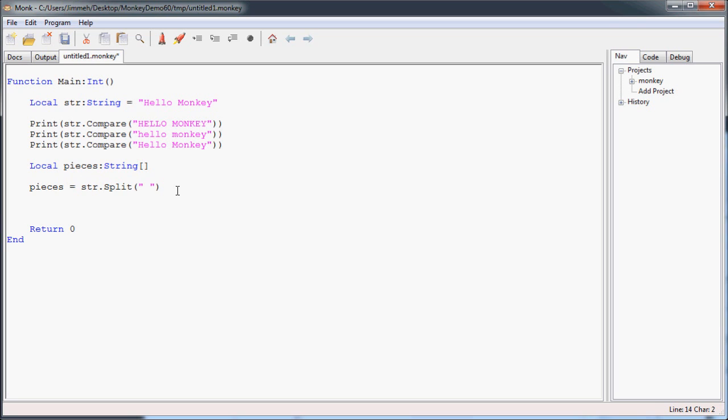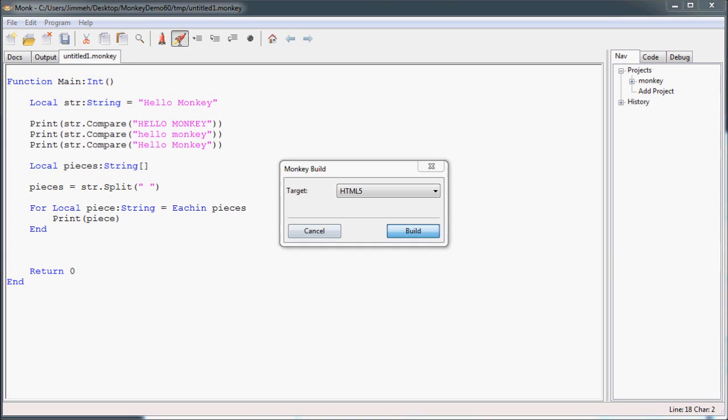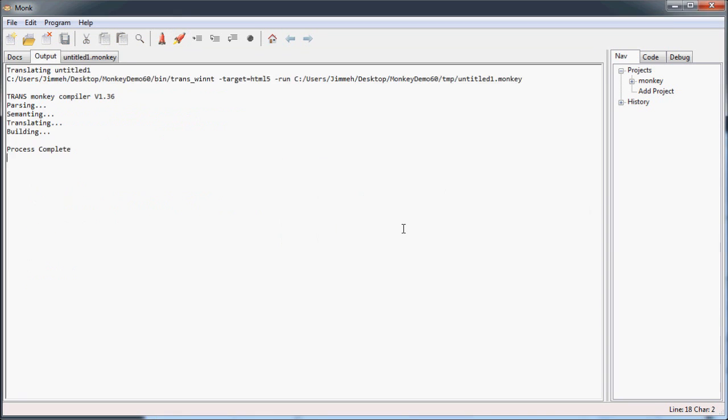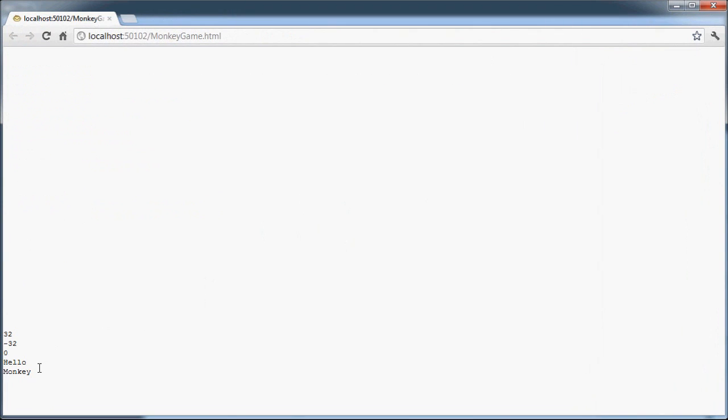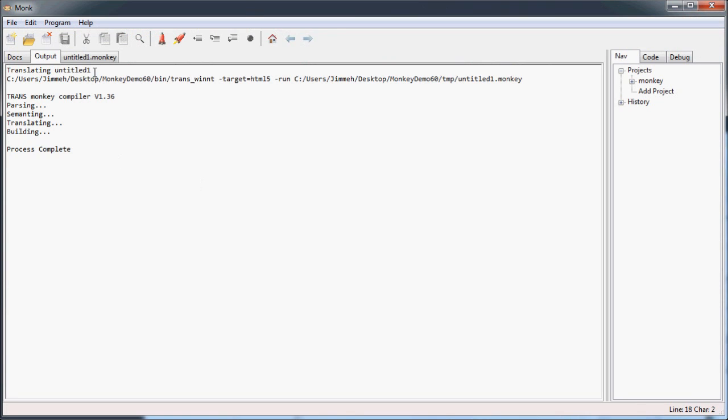And then we can do a little, if you haven't forgotten how to create an each in. Okay, so we've written for, and then I've declared a local variable piece as a string, each in pieces, and it's going to take every string in pieces, assign it to piece, and then I'm going to print it off. I'm going to print piece, and close that off, and run it. We should have hello, then monkey. Great.